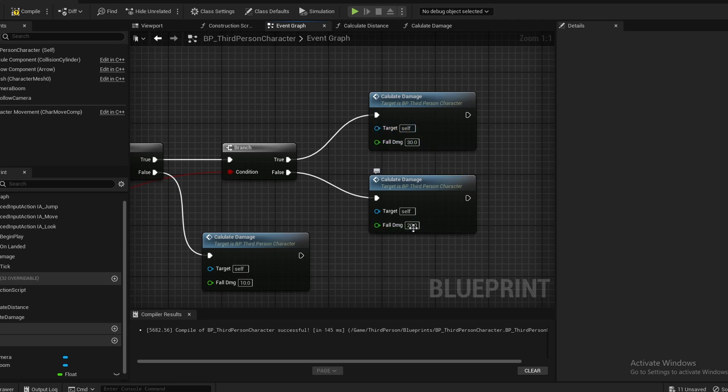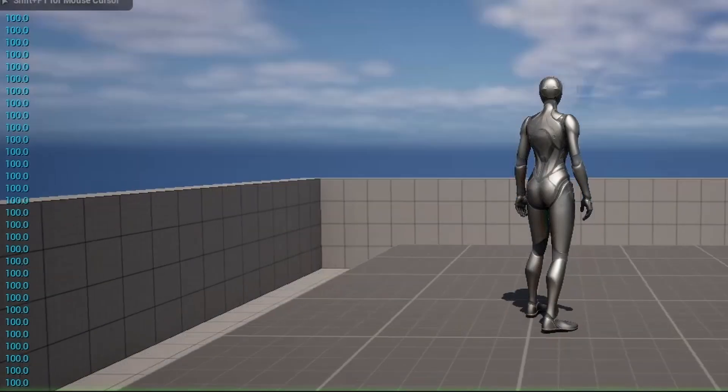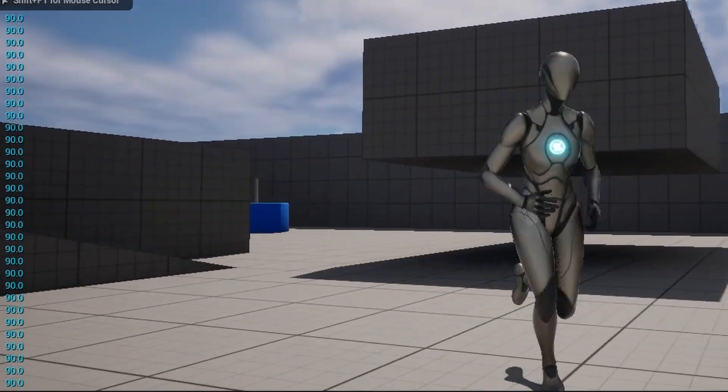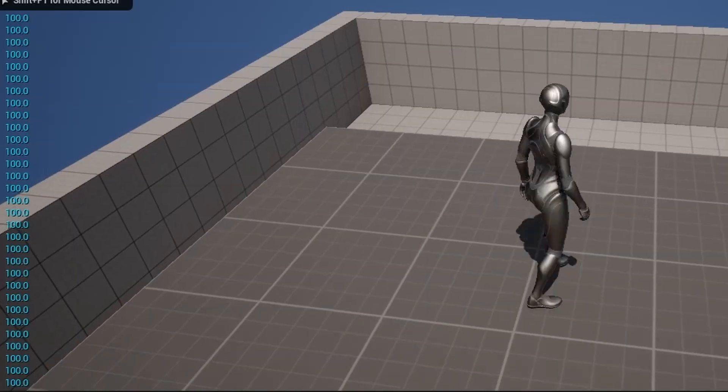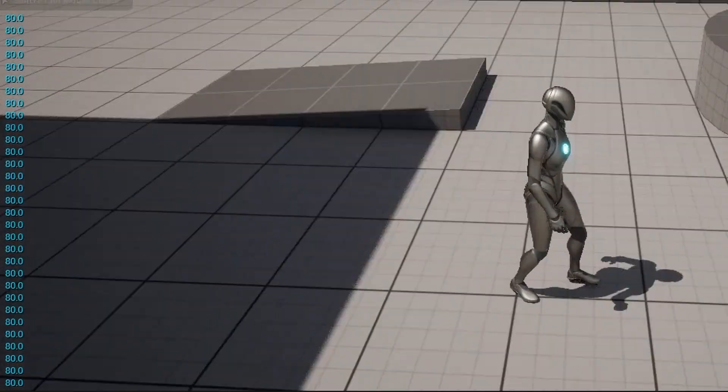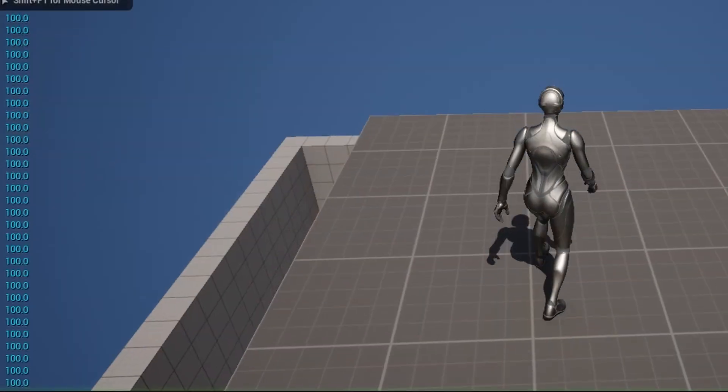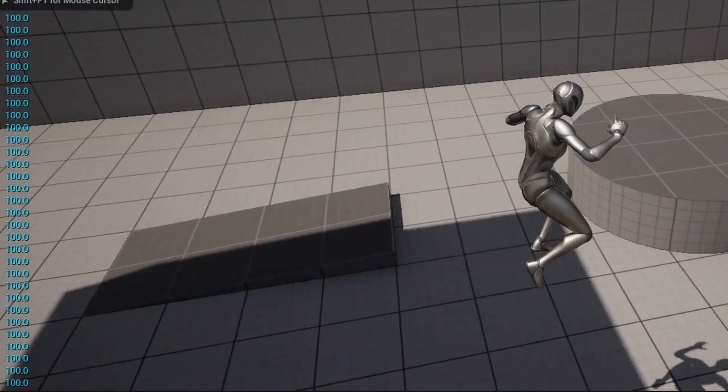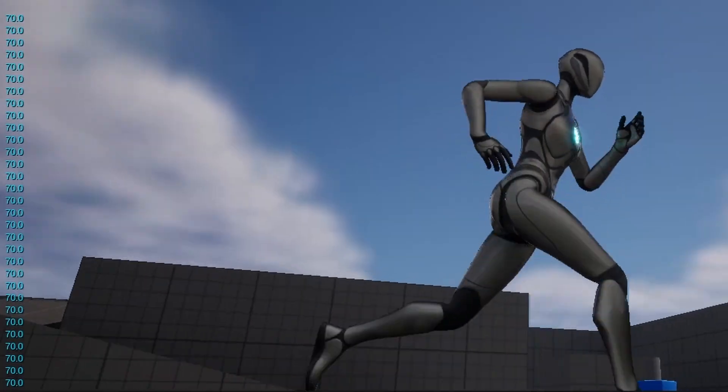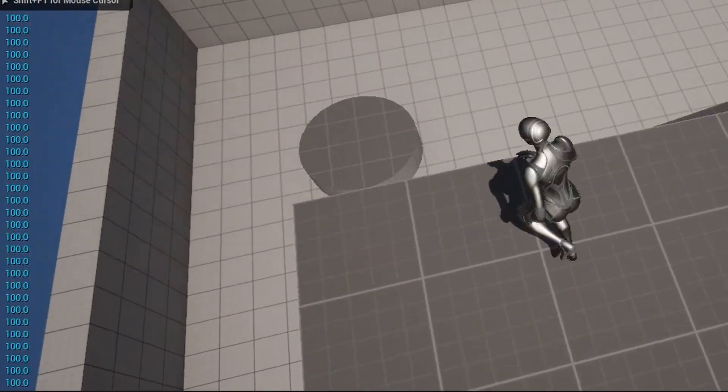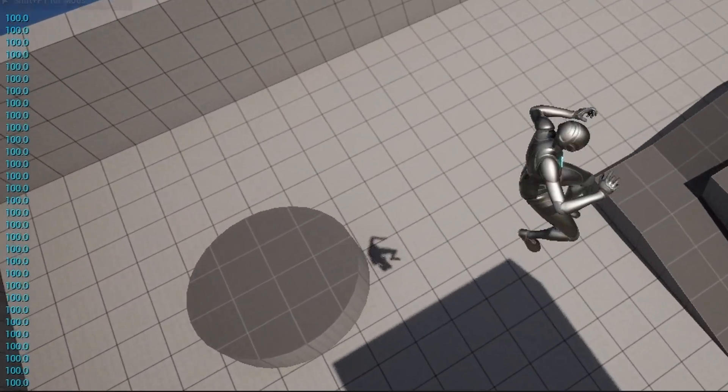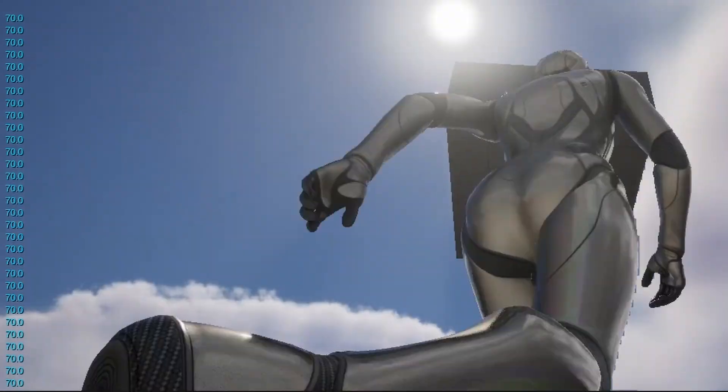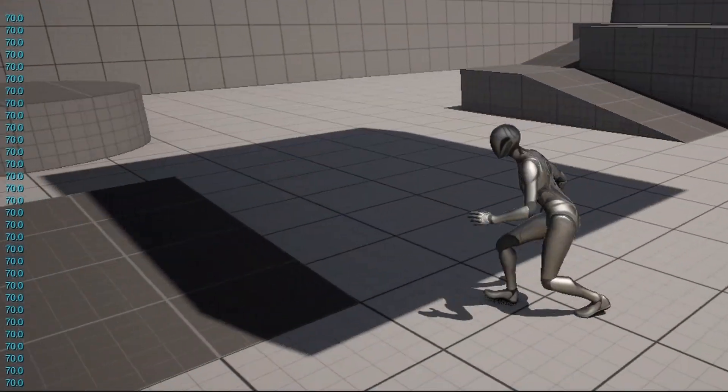Now if we test this out from a low height right here, I fall off and as you can see I take 10 fall damage. From this height, I fall off and I take 20 damage. I place the platform just a little bit higher, I fall off, and I take 30 damage. But yeah, that was a quick and simple fall damage tutorial. If you enjoyed or found it useful, leave a like, subscribe for more, and I will see you in the next one. Bye bye.